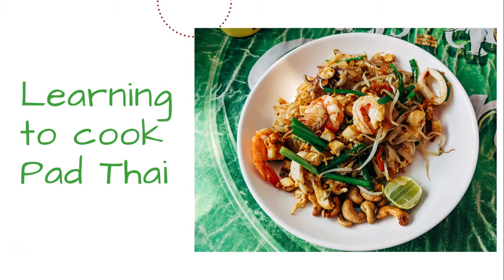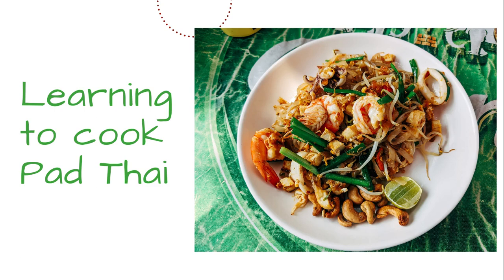Have you ever had a plate of Pad Thai at a local restaurant? I've been to Thailand multiple times and I love authentic Thai food. And while I enjoy Pad Thai from our local restaurant, it's really not the same as a freshly cooked plate of Pad Thai from a local Thai food court in Bangkok.